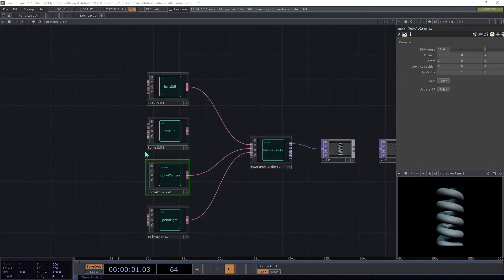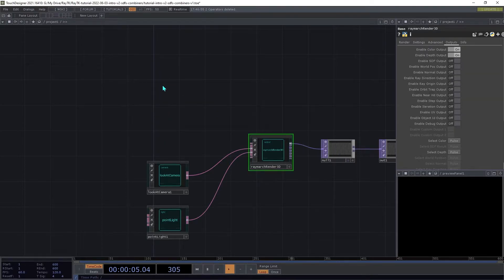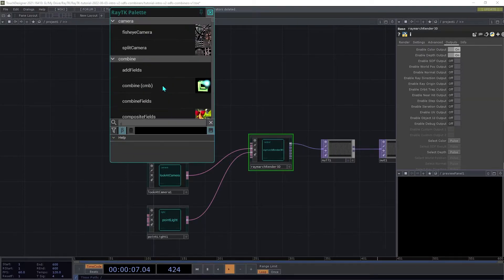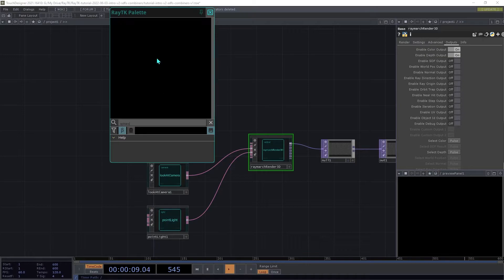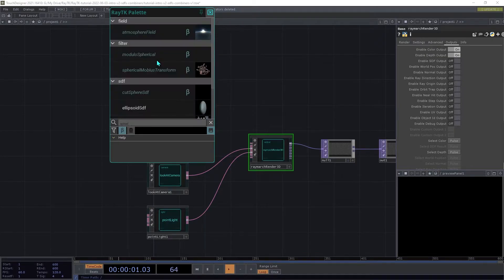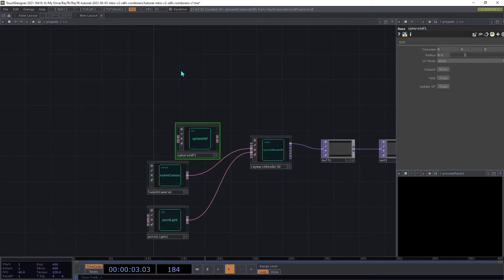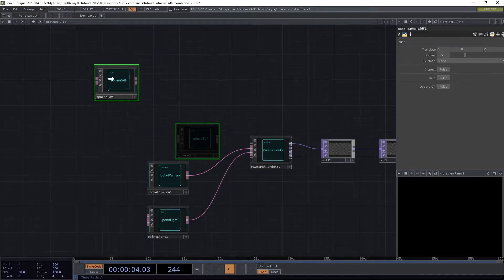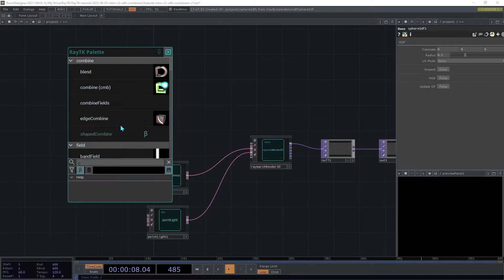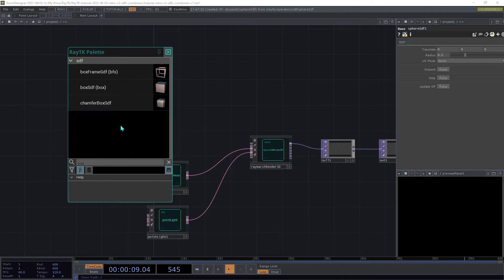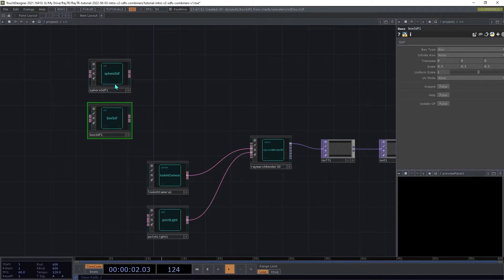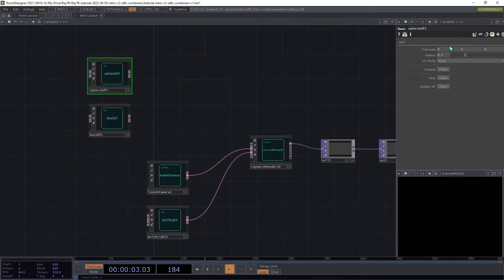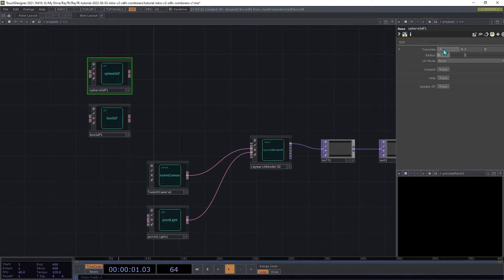So delete the helix SDF and create a sphere. Then create a box SDF. And on the sphere, we're going to set the translate to 0.7, 0.5, 0, and then set the radius to 0.7.